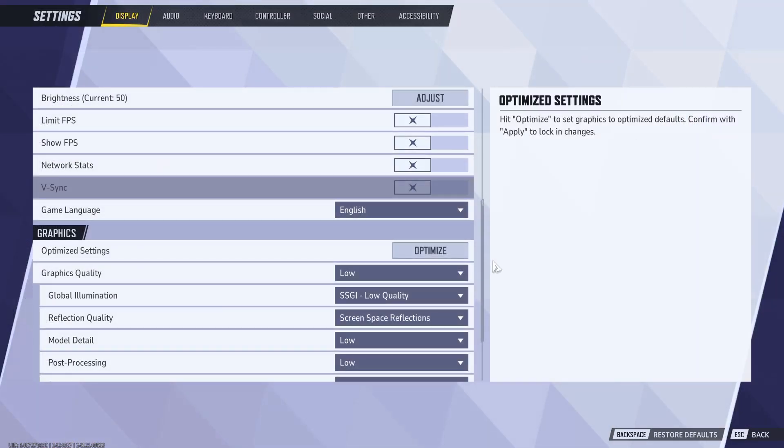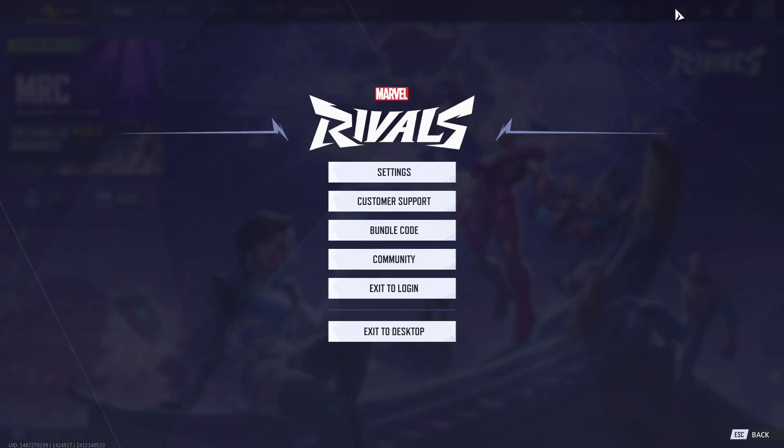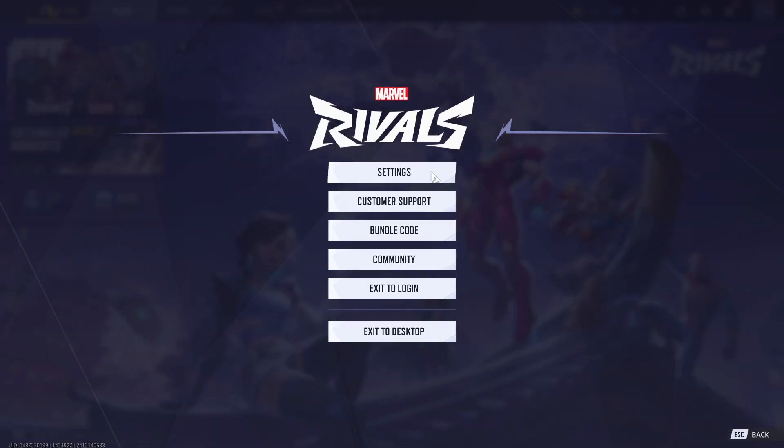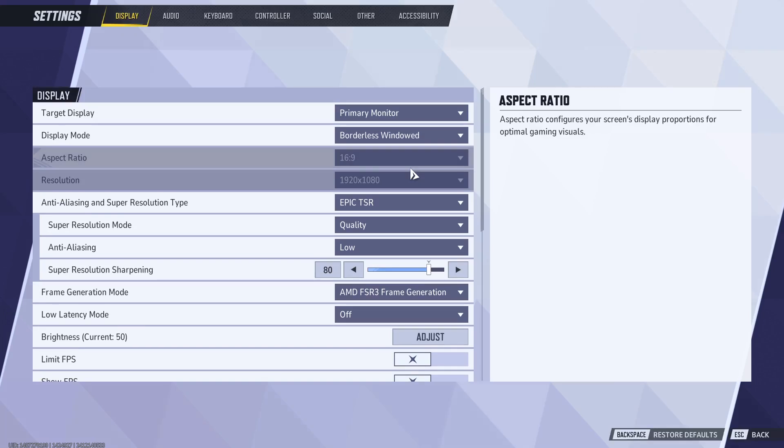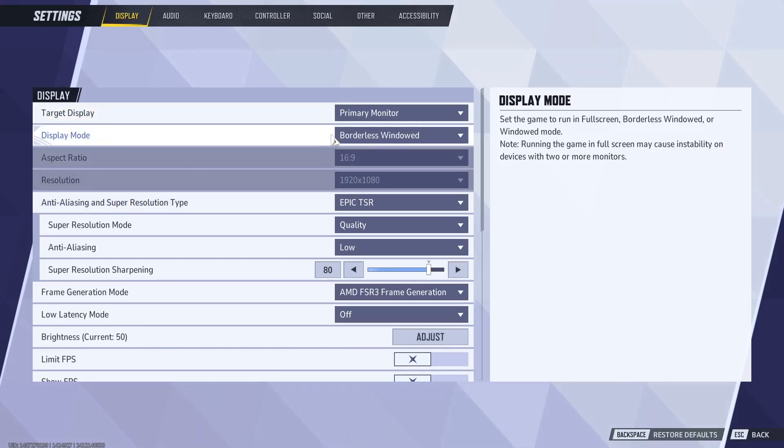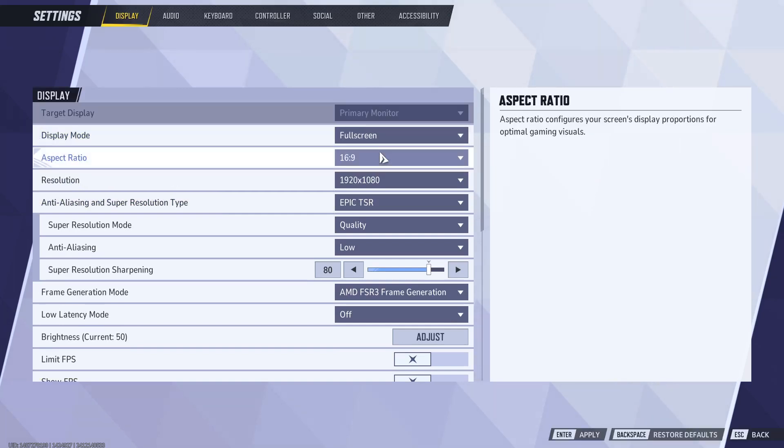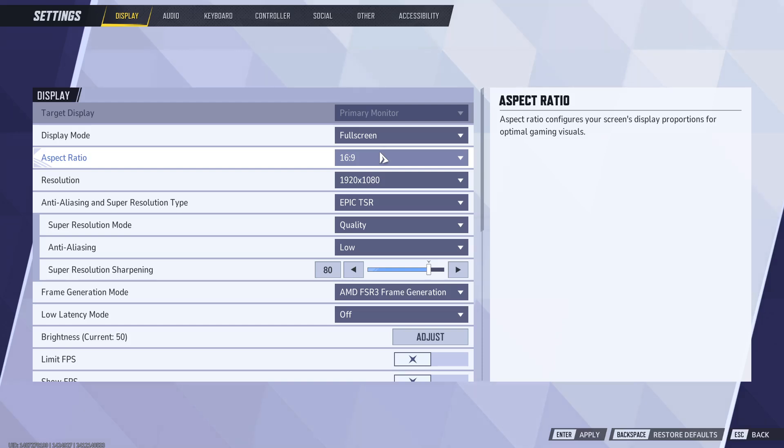The next thing you need to do is click on the Settings icon here. Go to the Settings and you need to select the display mode to Full Screen. So select the display mode to Full Screen here, and once you select the display mode to Full Screen, next select the anti-aliasing setting to low.